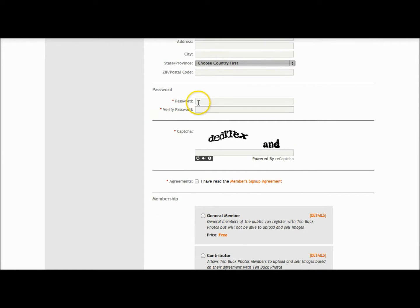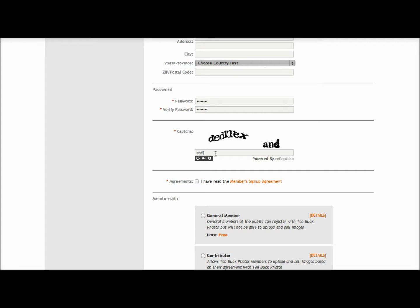Scrolling down the page, we're required to enter in a password as well as identifying and entering in the text we read in the capture, using a space between the two words.